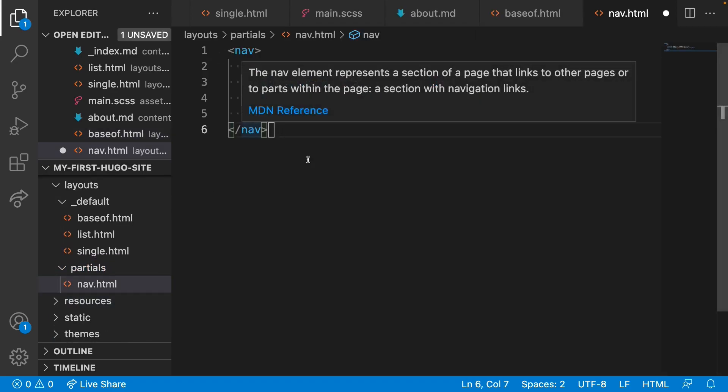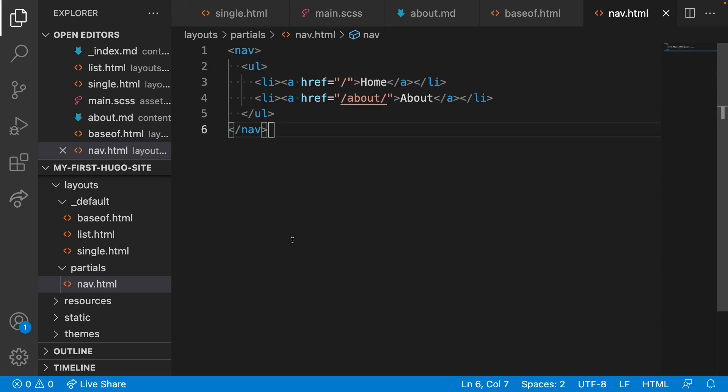We have a very basic nav structure here. It's a nav element with an unordered list which lists the pages on the site. That's the navigation taken care of.